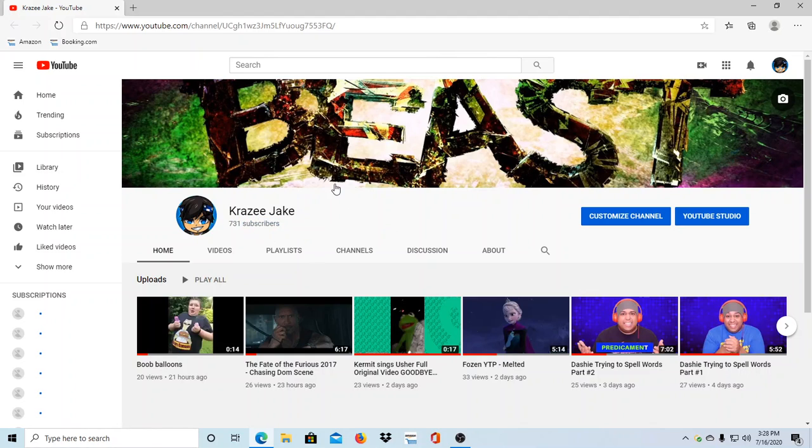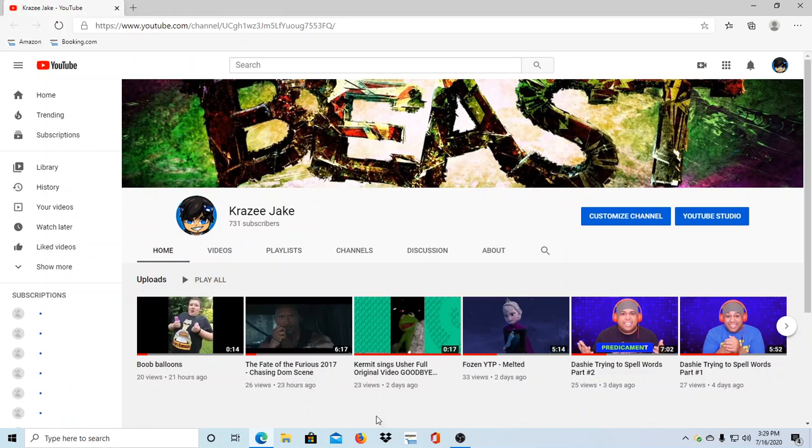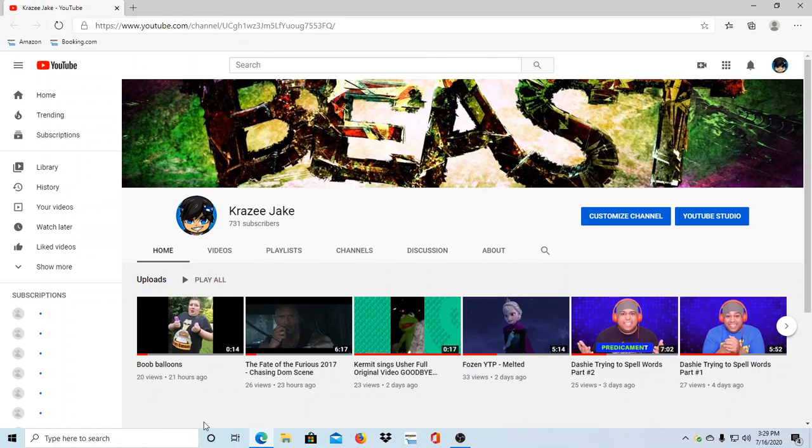But anyway, if that milestone could happen, it'd be a pleasure. Feel free to subscribe, like, comment, and check out my channel if you haven't already. I make some pretty cool videos.